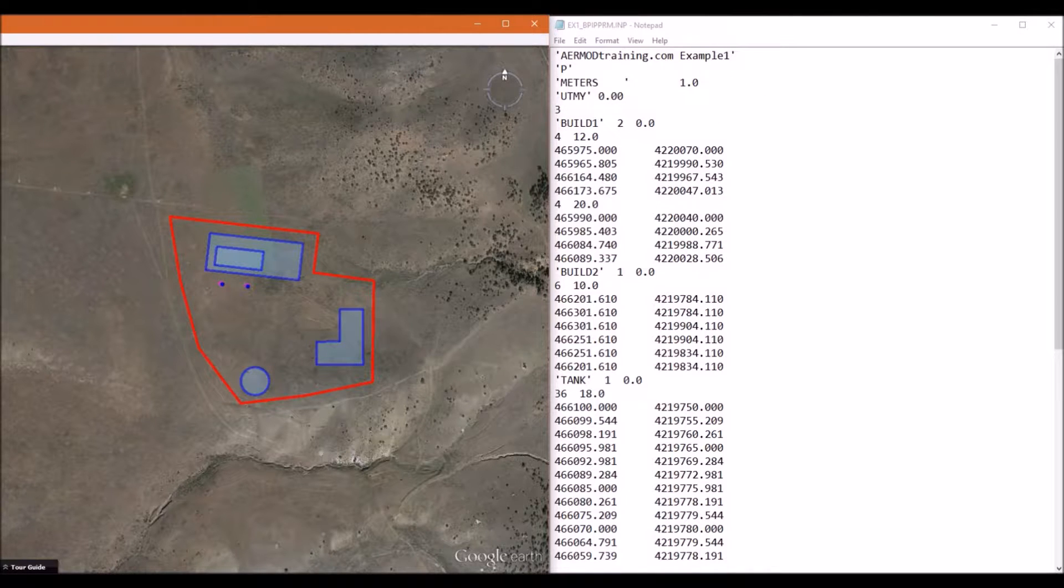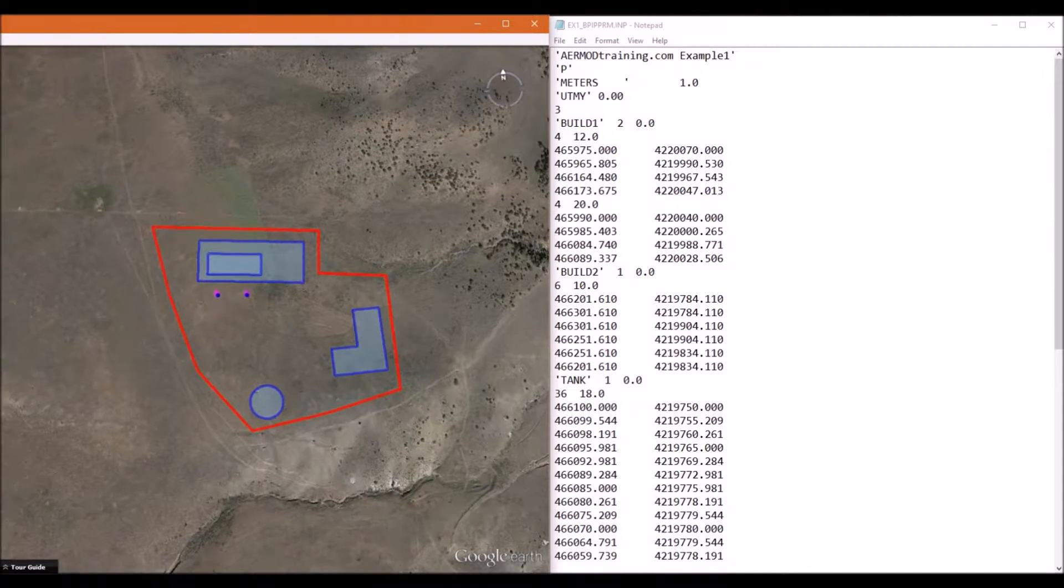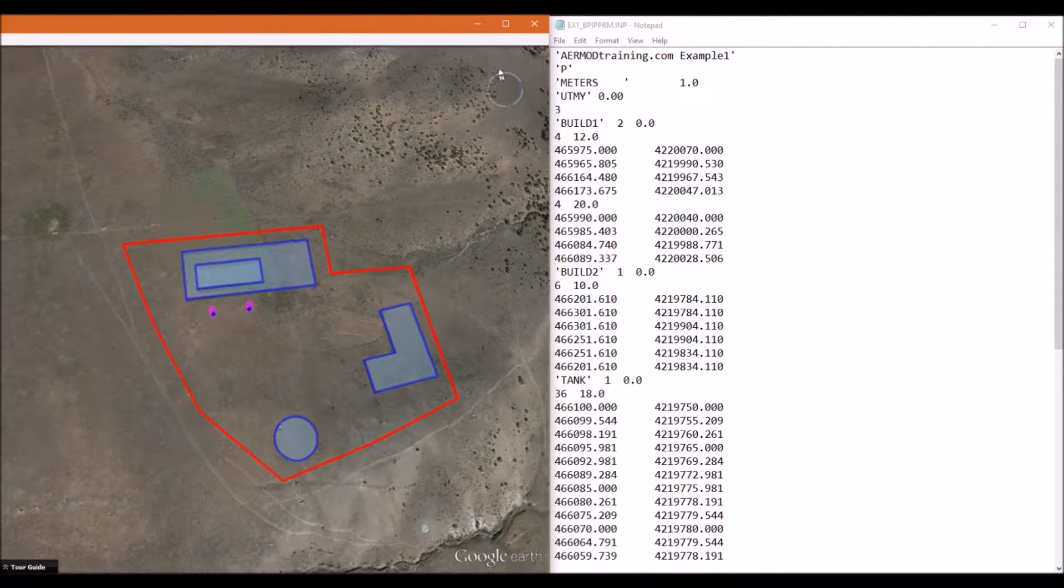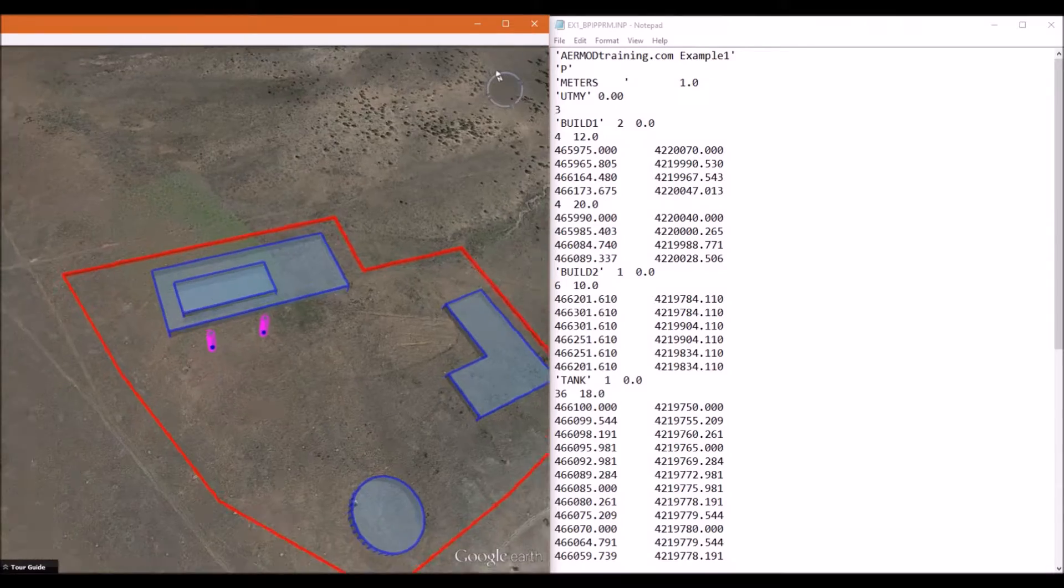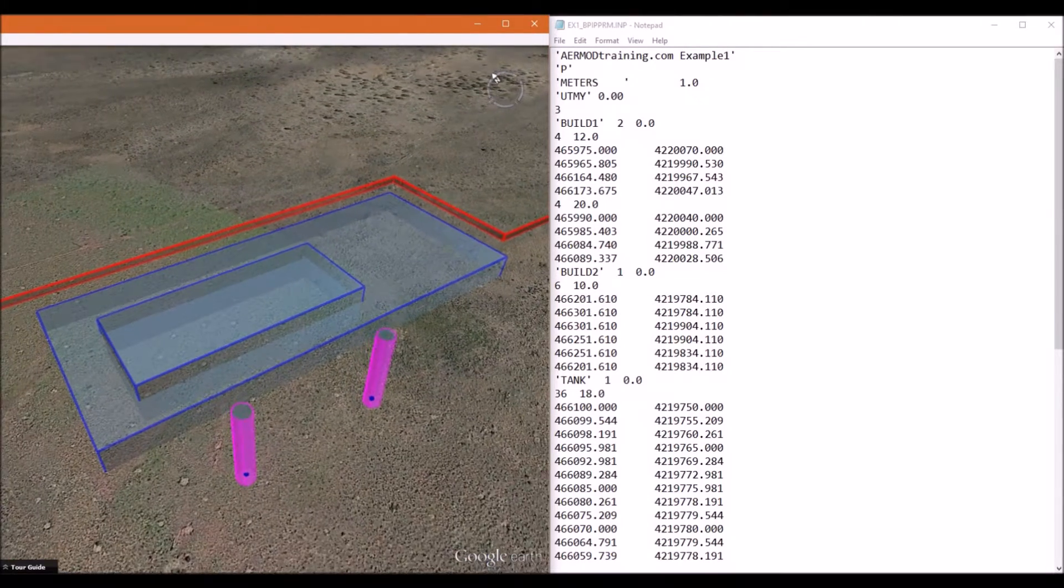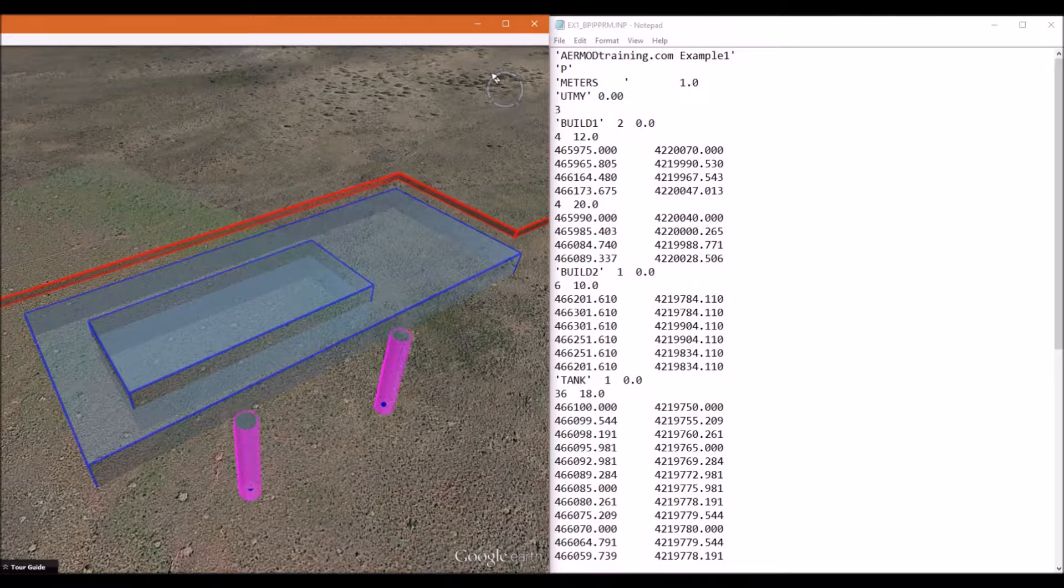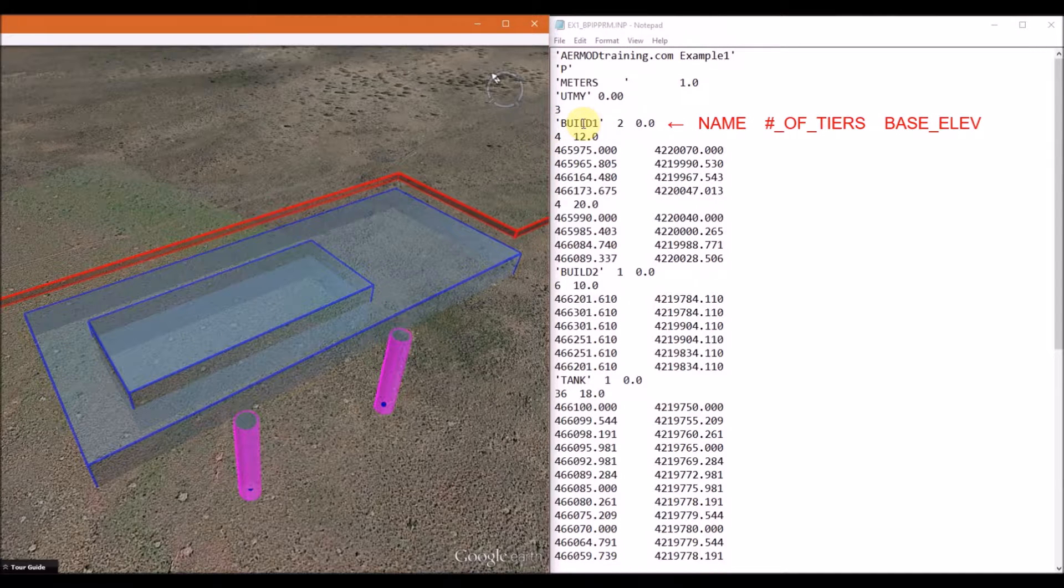The first building we're going to define is the building that is closest to the stacks. This building has two tiers, and each tier has four corners. For each building, the first line is going to contain the building name.